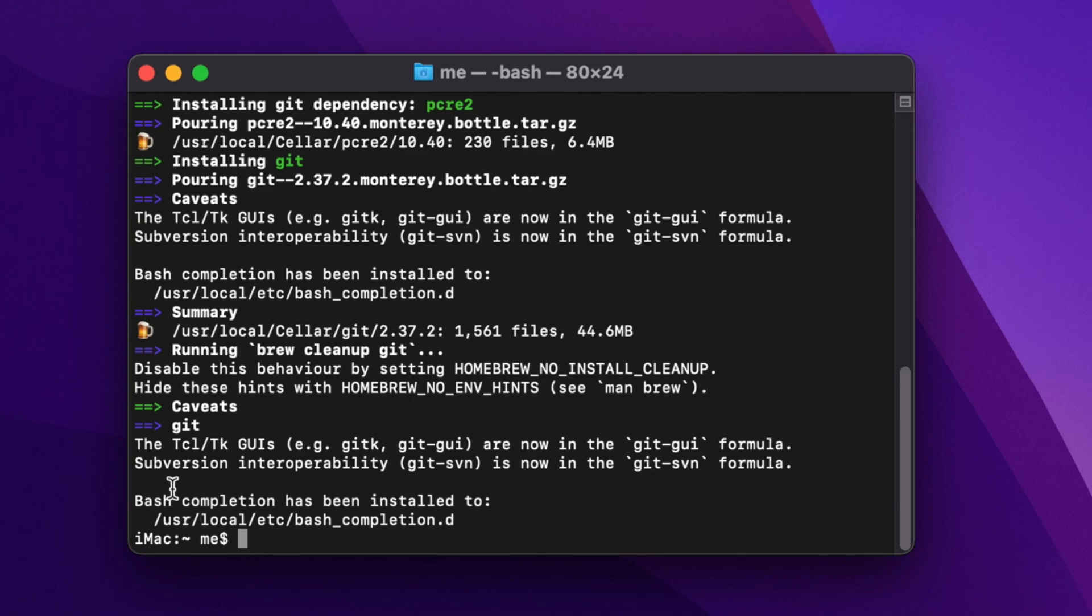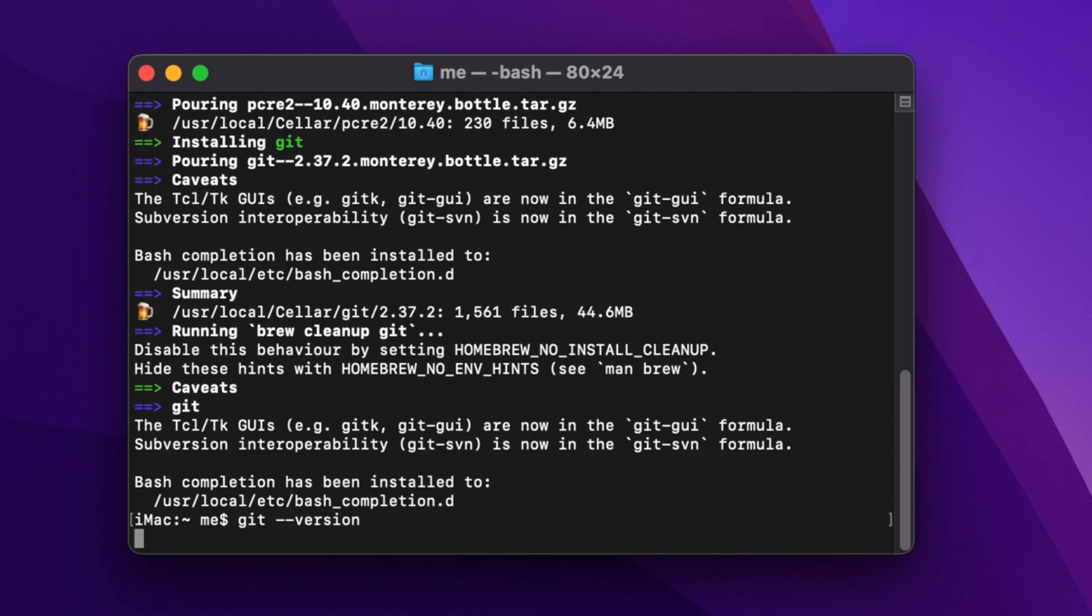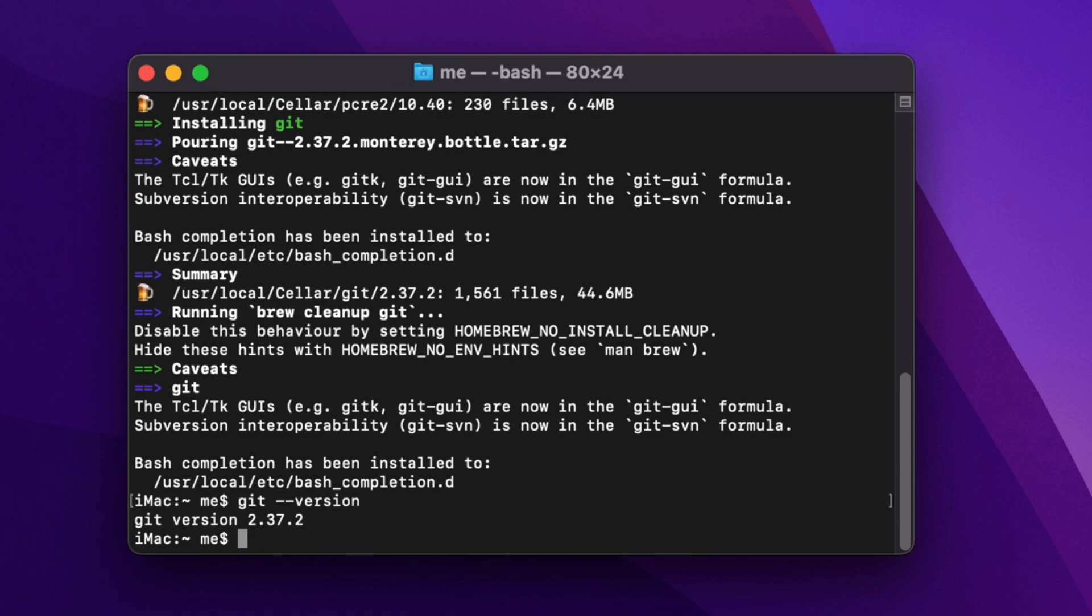Now let's check whether Git installation is successful or not. We can easily check by typing one single line command: 'git --version' and then hit the return key. If you see the version number, that means Git installation is successful on your computer.